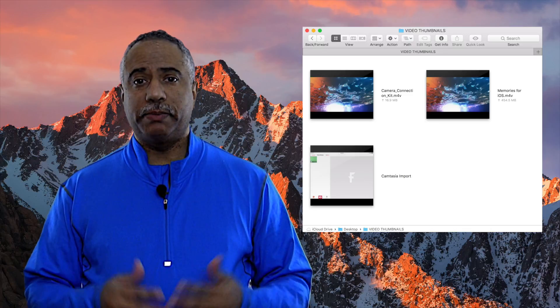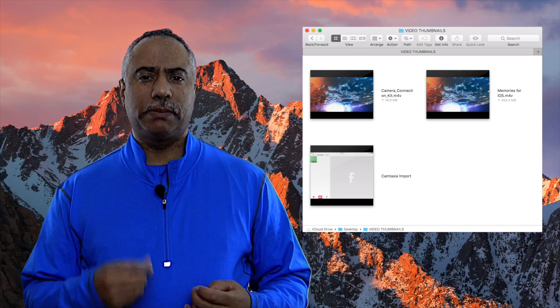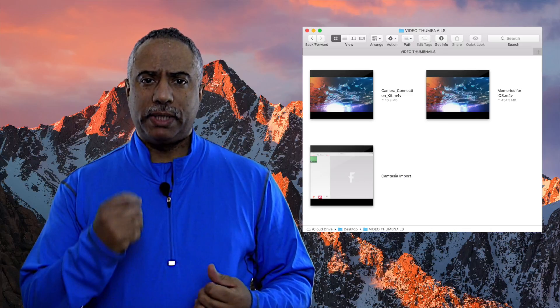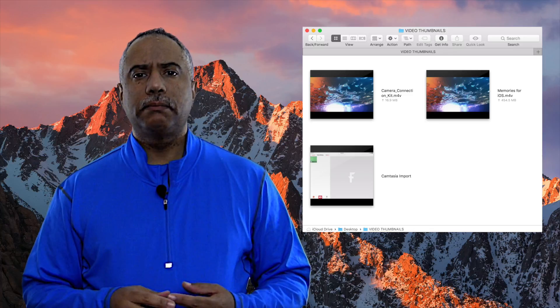Yes, of course you have the titles, but the thumbnails really are supposed to give you that cue as to what's in there.